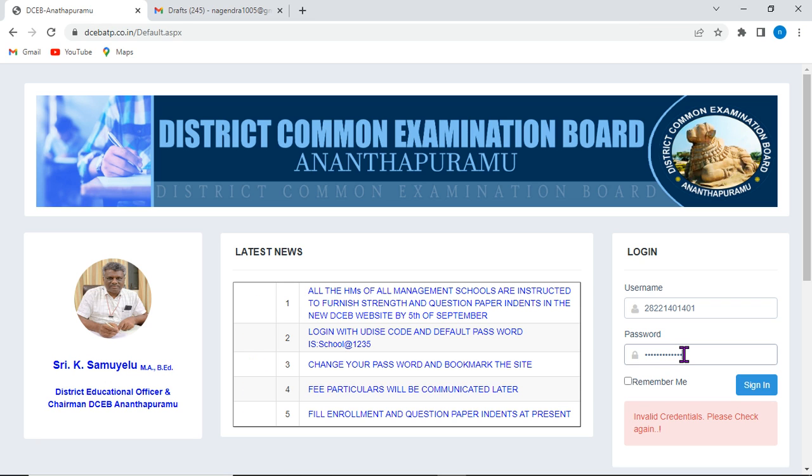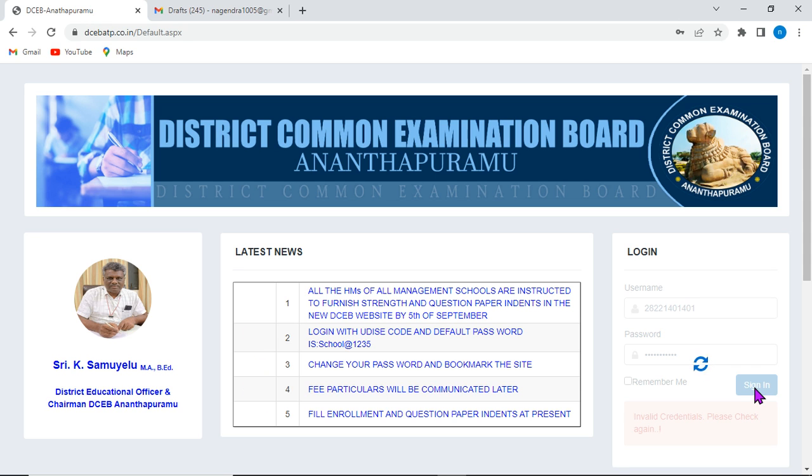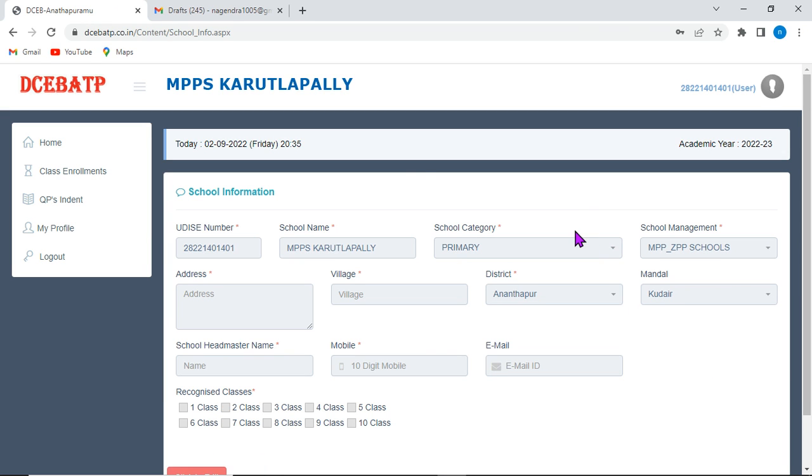Here, you need to provide the accurate password. Click on sign-in option. Then, it will take us to the home page.